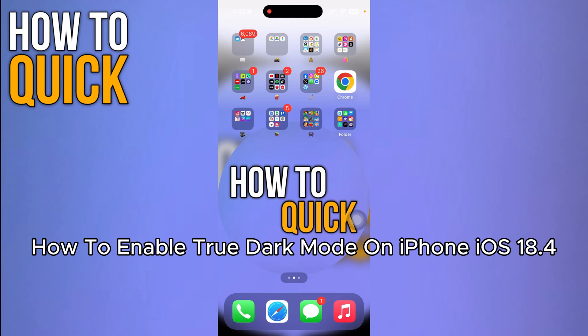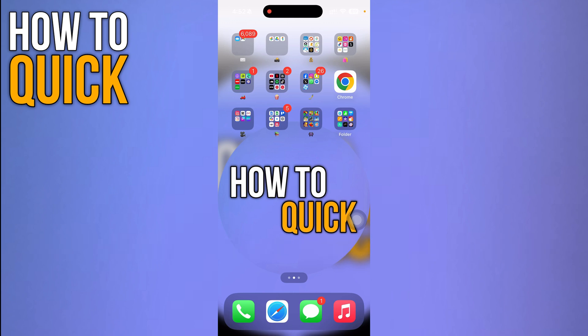How to enable true dark mode on iPhone. Hi guys, in this video I'm going to show you step by step how you can enable true dark mode on iPhone. So let's dive in. Make sure you are using the latest version of the software update.